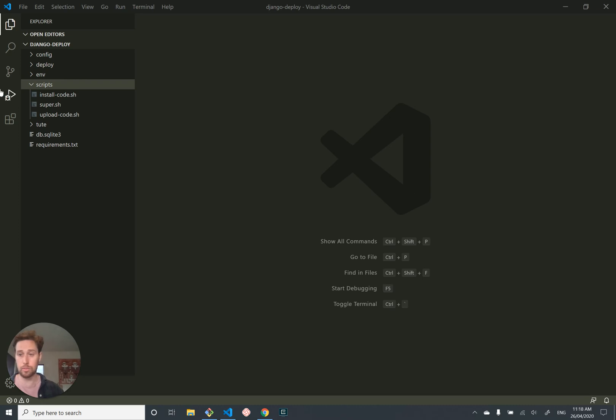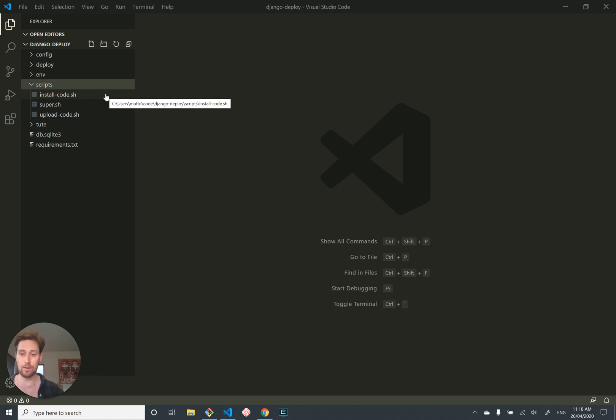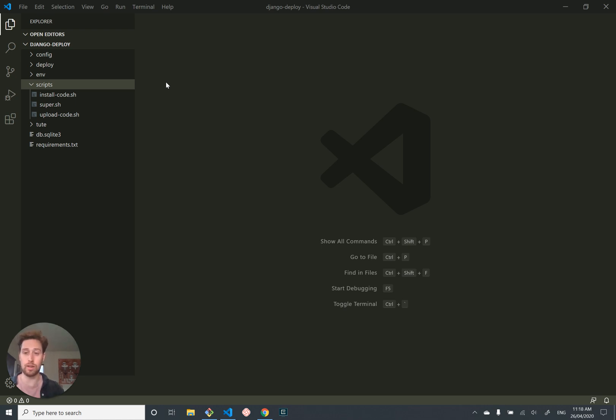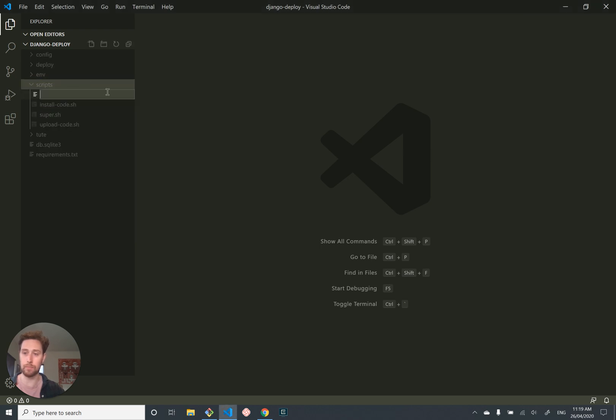So we've written a script to upload our code to the server and clean it up so it's in the right state to be run on our Linux web server. We've also added an install code script which sets up the new code so that Unicorn is now running it with Supervisor. And you might think that's pretty automated, but we can do one better. We can run a single script to do both of these things, and then every time we want to deploy, we just run one script. So let's do that.